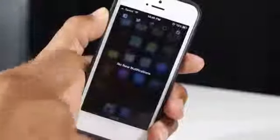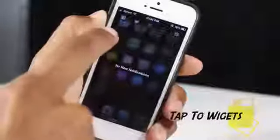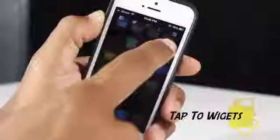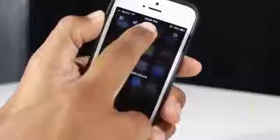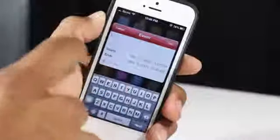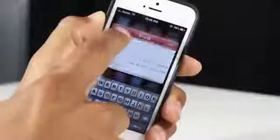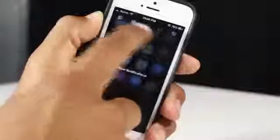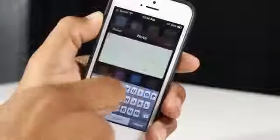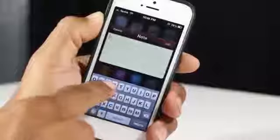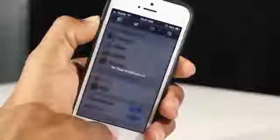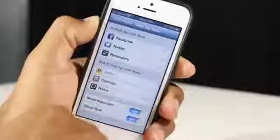This next Cydia tweak is for notification users — it's called TapToWidget, and it brings widgets like reminders, notes, and calendars to your notification center, integrating them similarly to how you see Facebook and Twitter. A great thing to know is this also works with Dashboard X, allowing you to put widgets on your home screen as well. You can set up calendar events right from your notifications and organize them in whatever order you like.